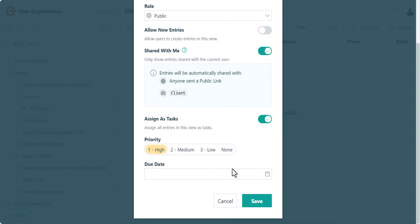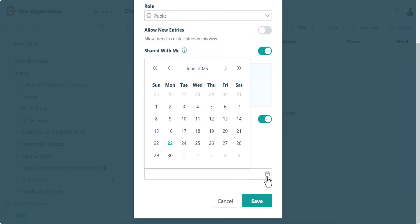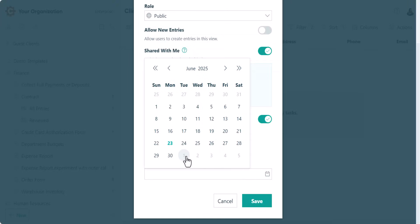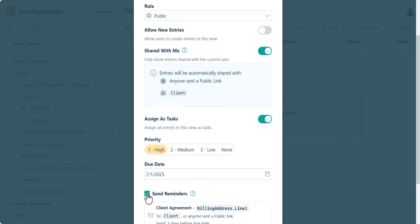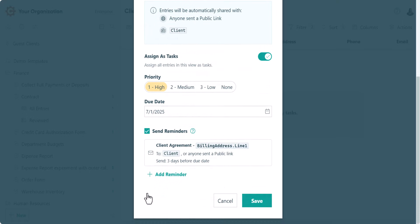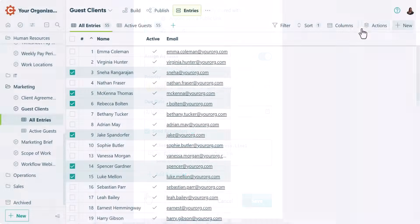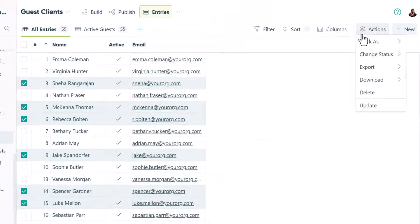To keep tasks moving forward, administrators can enable automated email reminders, helping guests stay on top of their assignments. And when it's time to end access, it's just as easy to turn it off.